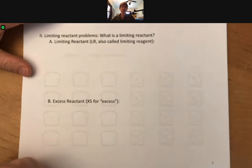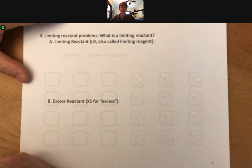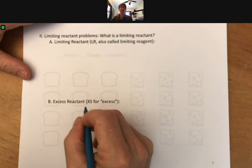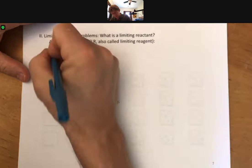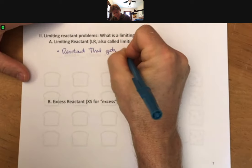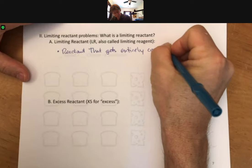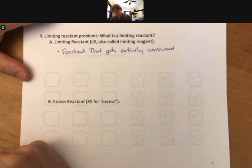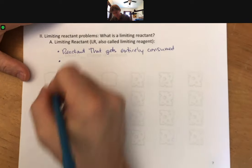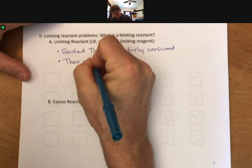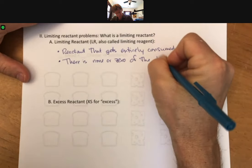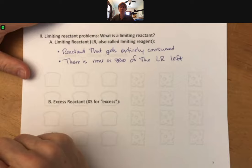My abbreviation for limiting reactant is going to be capital L, capital R. You'll also see it called the limiting reagent in some places. The limiting reactant is the reactant that gets entirely consumed — meaning there is zero or none of the limiting reactant left when the reaction is complete.